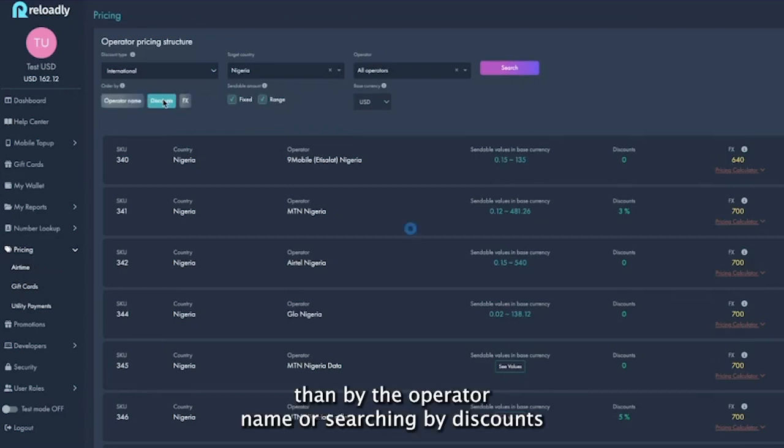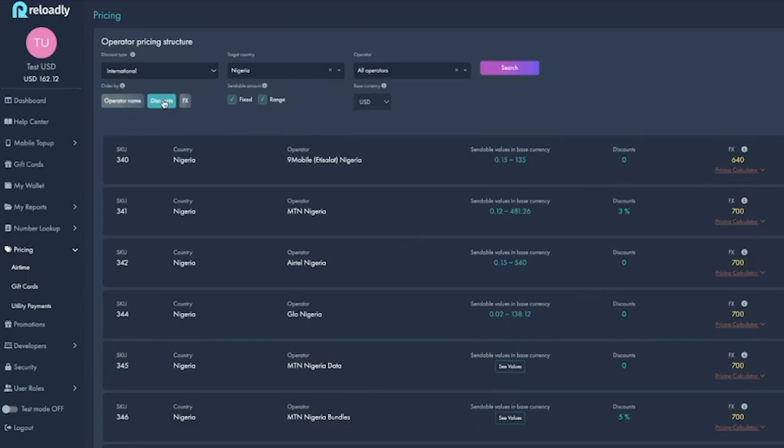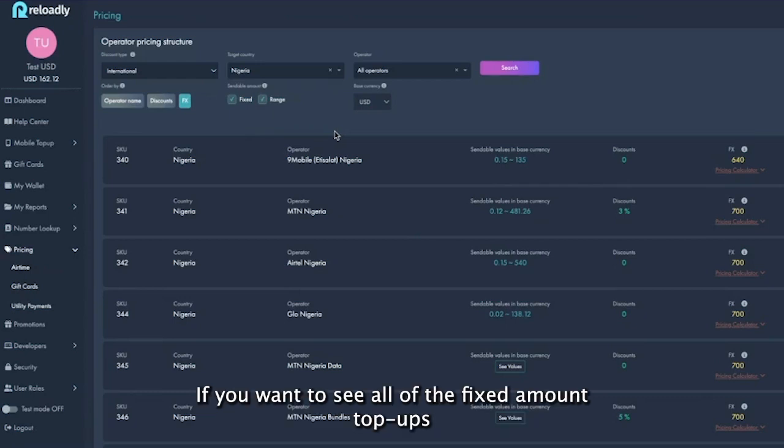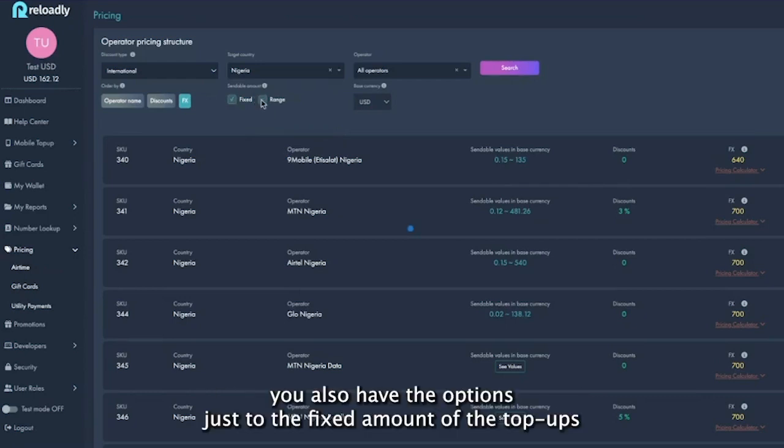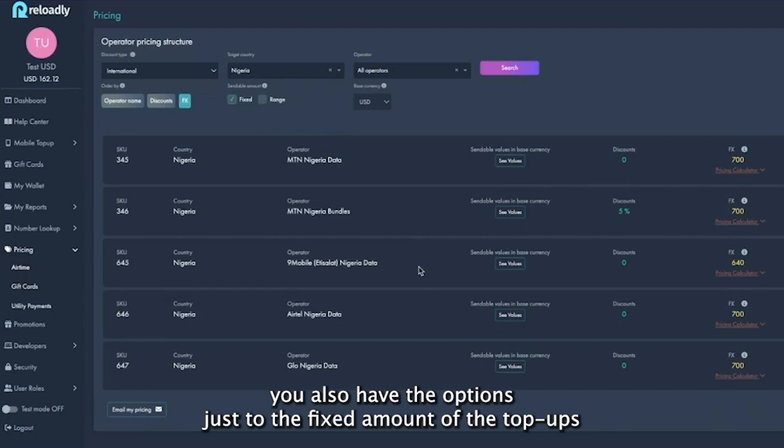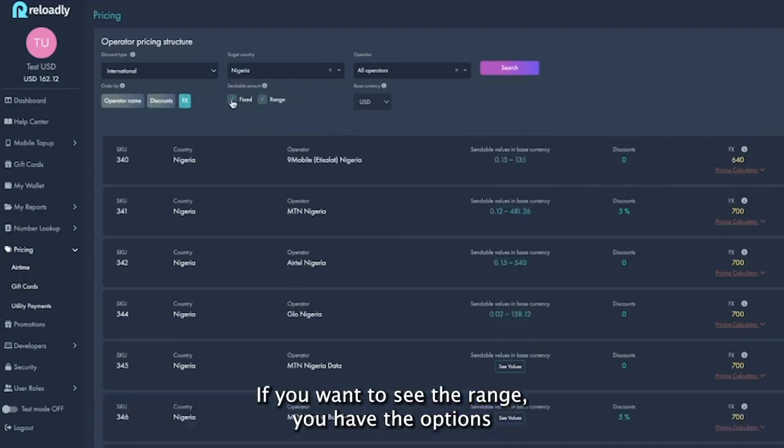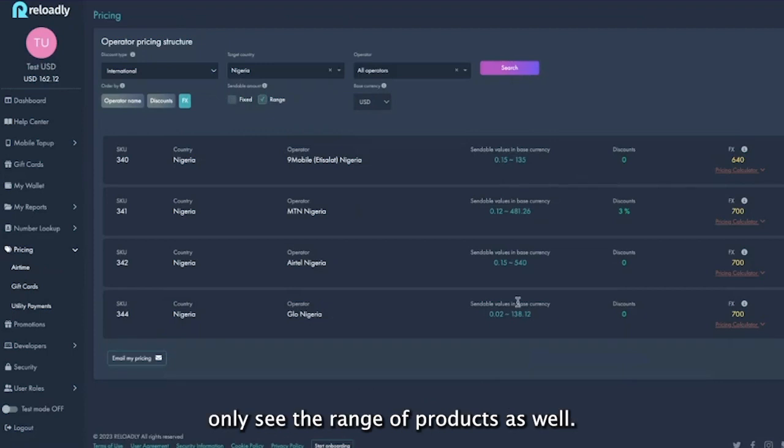So all of this we also have these options. If you want to see only the fixed amount top-ups, you have that option to just see the fixed amount top-ups. If you want to see the range, you have the options to only see the range products as well.